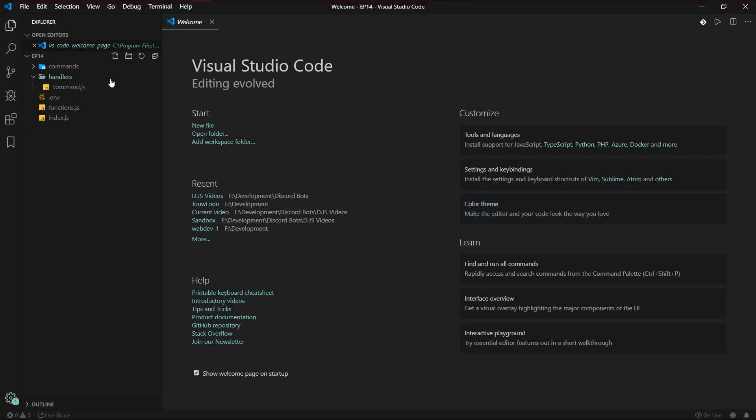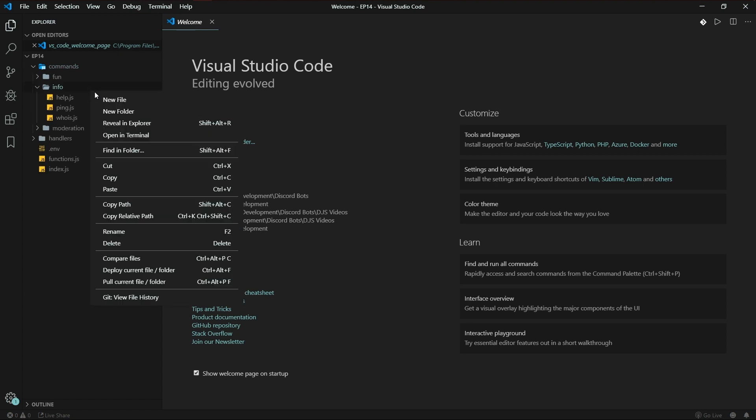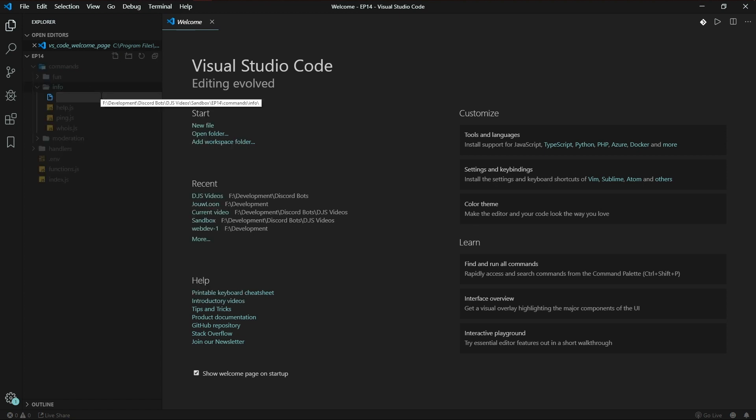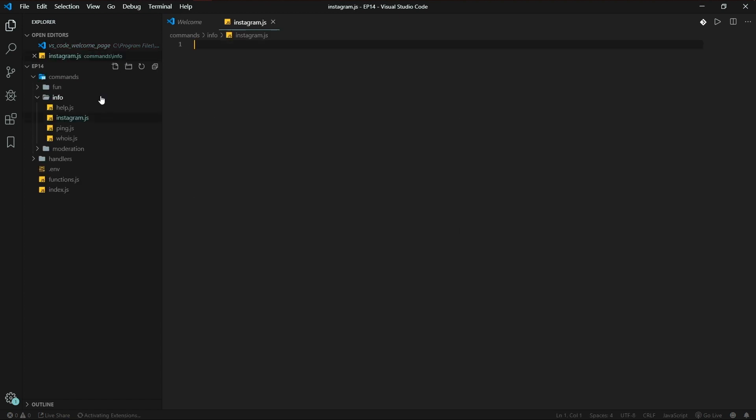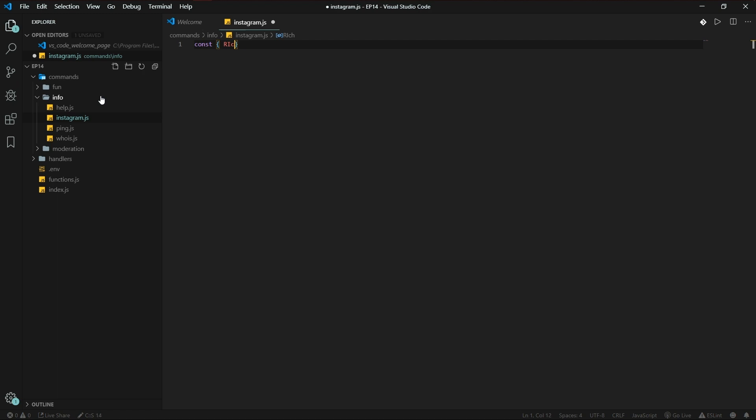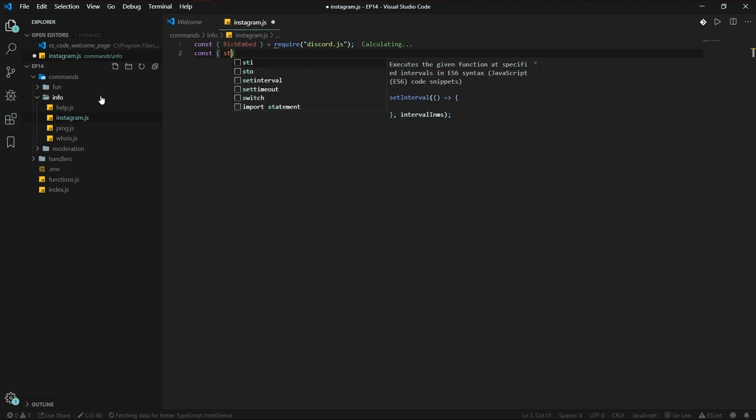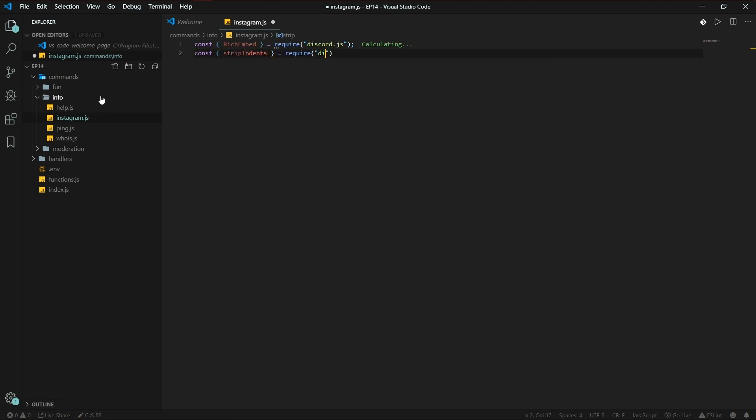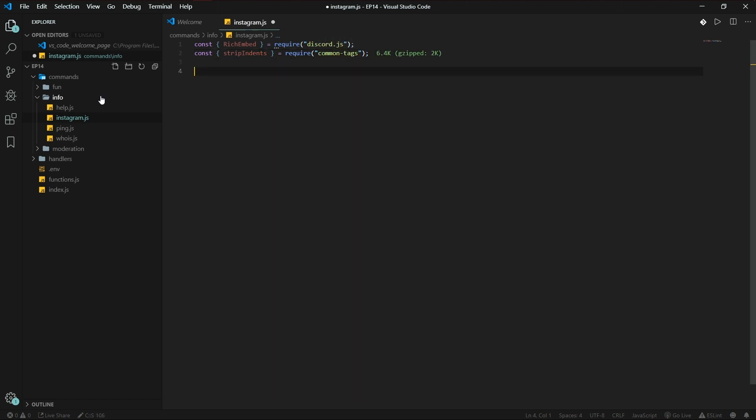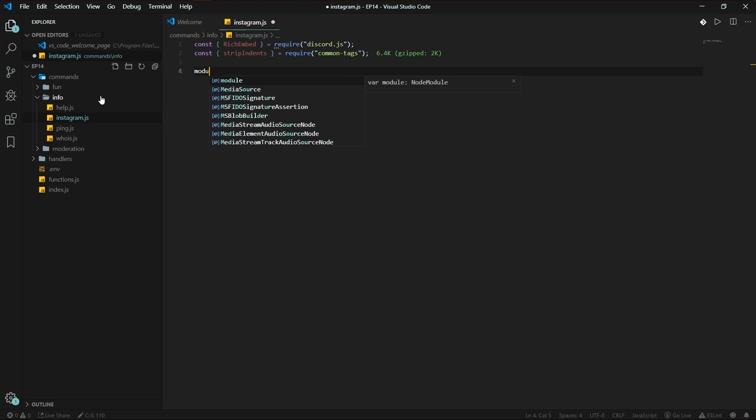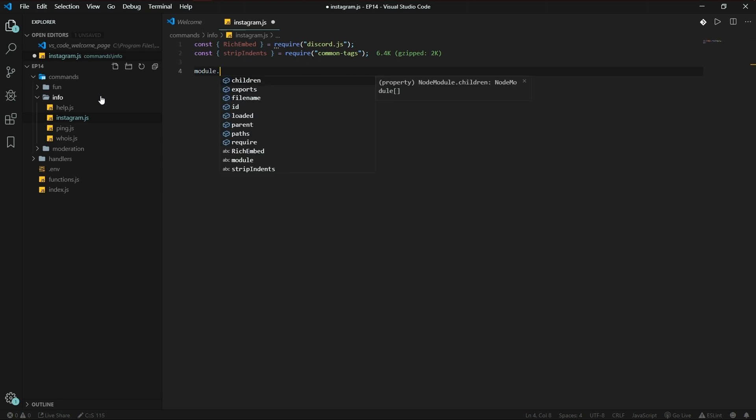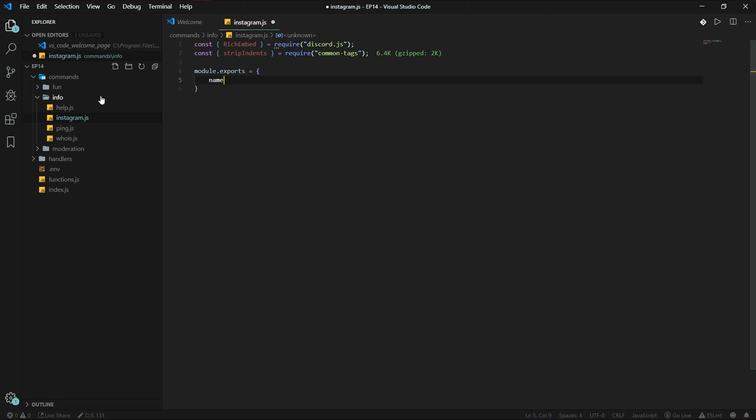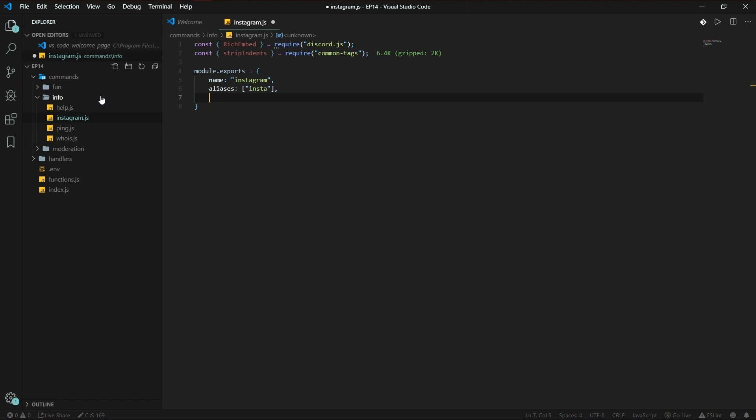We'll make it in the info folder, instagram.js. Which modules are we going to be using? RichEmbed required from the discord.js module. We're also going to be using strip-indents once again from common-tags. The basic command setup: module.exports, name instagram, aliases insta, category...